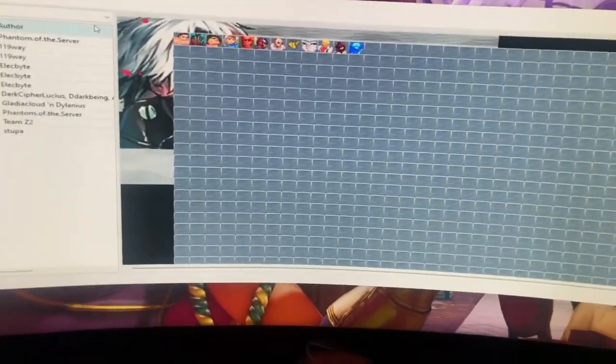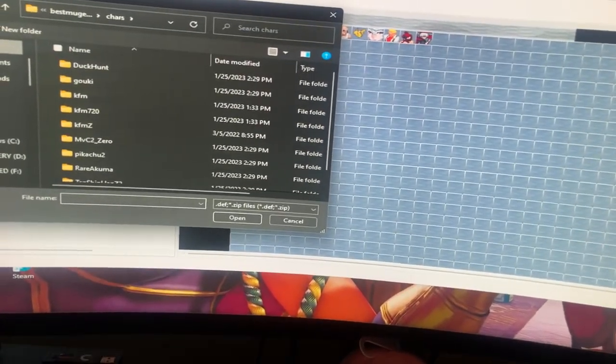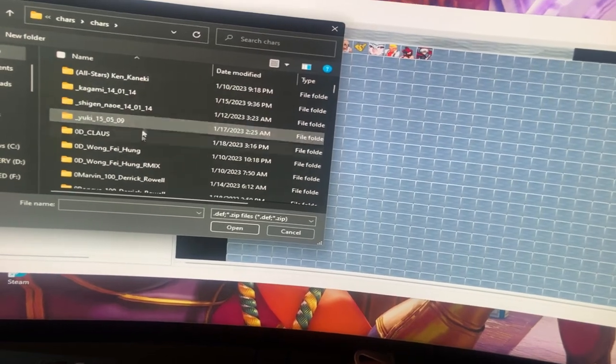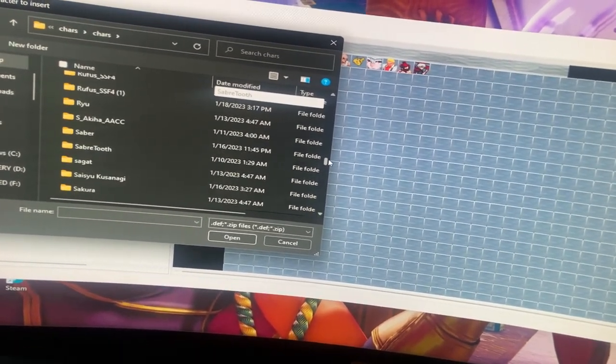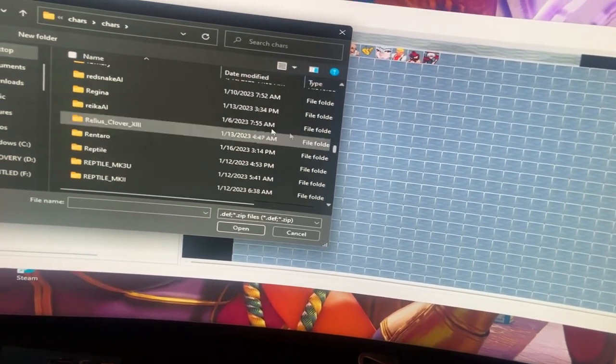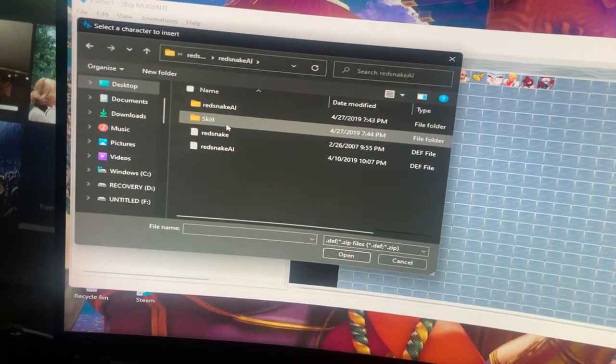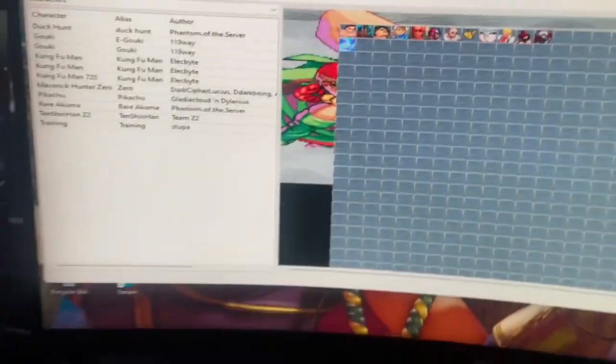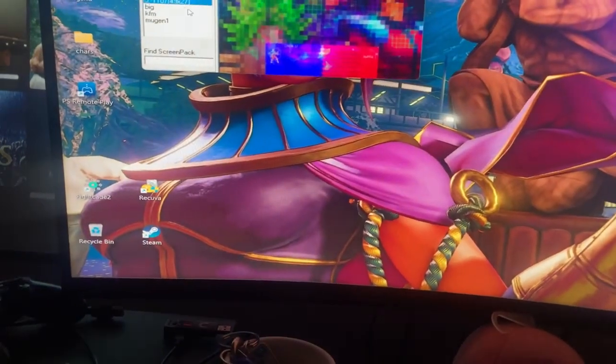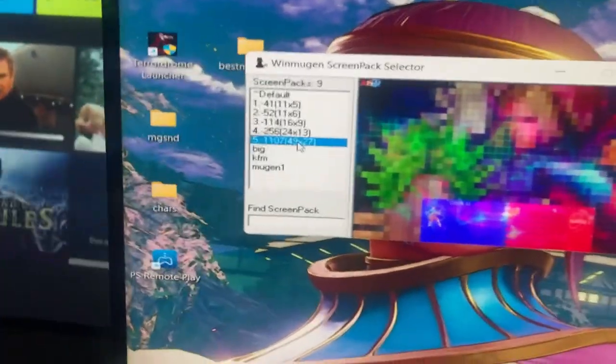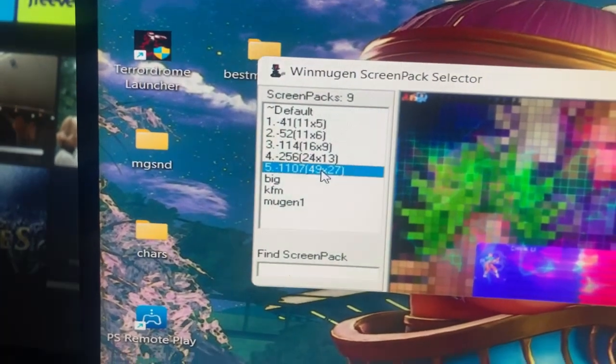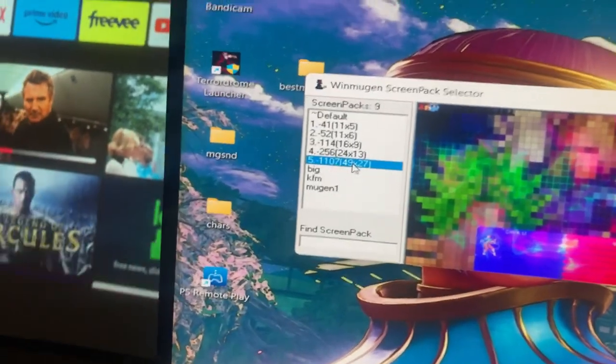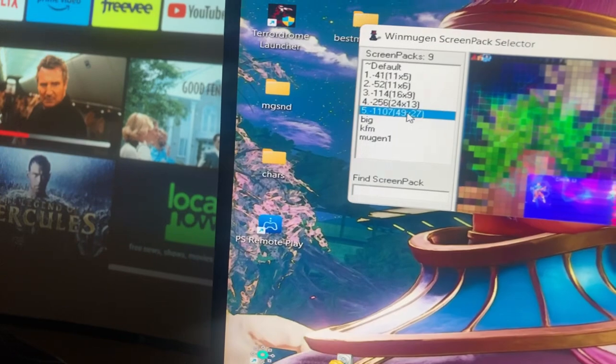But yeah, I hope that helps. That's my little workaround to get more characters in. Matter of fact, while we're here, I'm gonna put a character under Wang just so we can test that. So let's grab, where's that Wang? So let's put Red Snake under him. She's another Martial Masters character, so she's gonna show up right there. Now we go save.